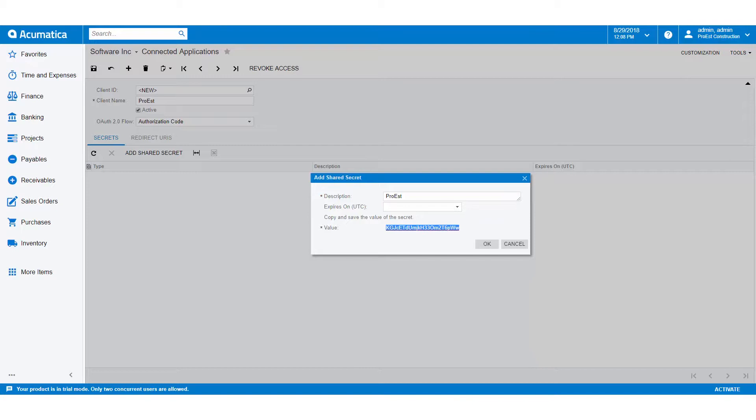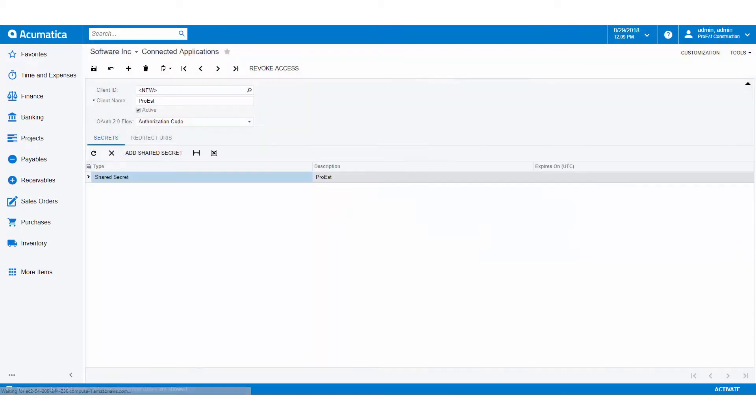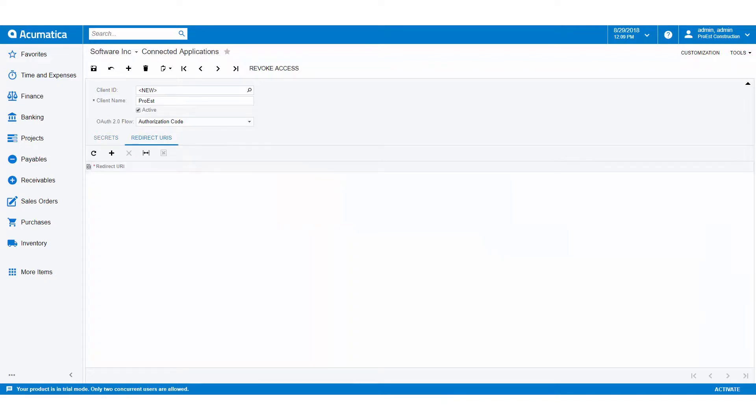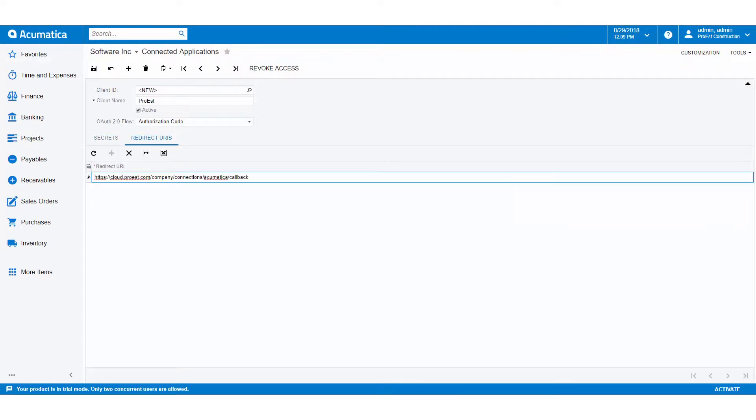We then click OK. Next, we'll go to Redirect URIs, click on the plus, and add in https://cloud.proest.com/company/connections/acumatica/callback.